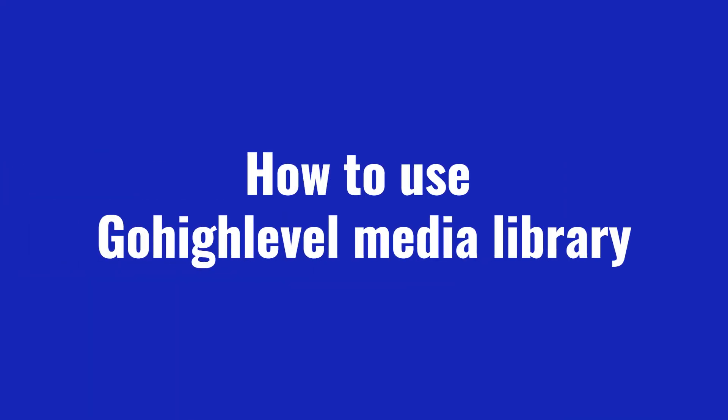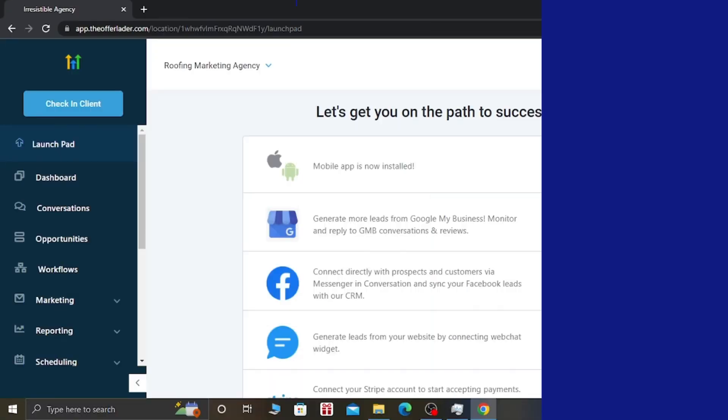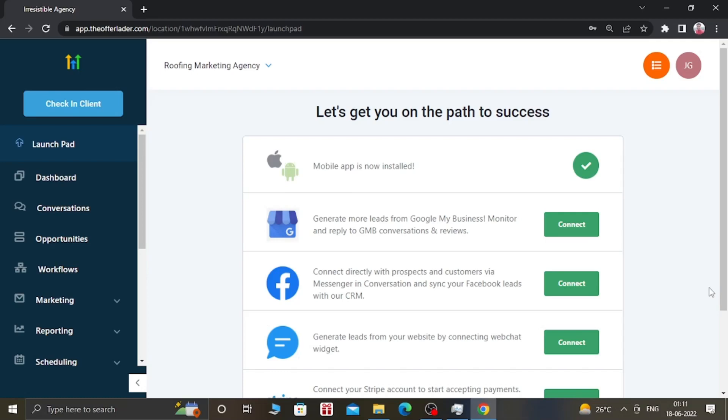Hello guys, how are you doing today? I hope you are all doing well. In today's video, I'm going to show you how you can use the Media Library inside GoHighLevel software. With the help of the Media Library, you can save your images, your videos, and your files. Without further ado, let's dive into the video.